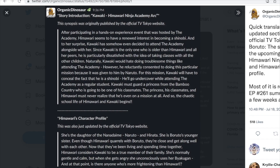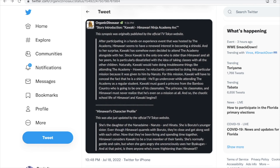After reading that, the 'Princess Tea Party' episode title makes much more sense — that episode will probably introduce this princess character to us. As for Himawari's character profile: she's the daughter of Hokage Naruto and Hinata, and Boruto's younger sister. Even though Himawari quarrels with Boruto, they're close. She considers Kawaki to be a true member of their family. She's normally gentle and calm, but when she gets angry she unconsciously uses her Byakugan — and at that point, is there anyone more frightening than Himawari?